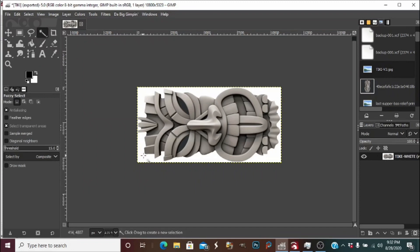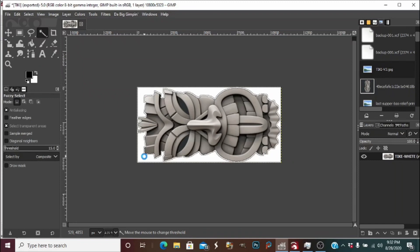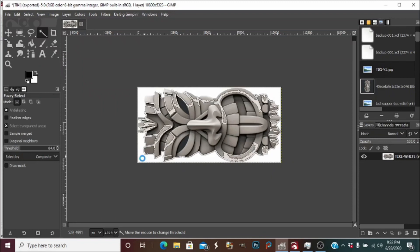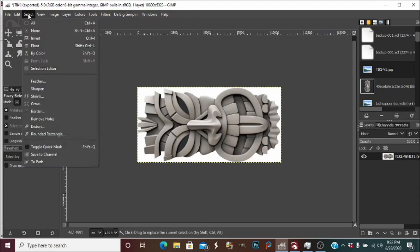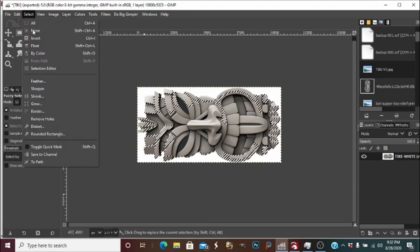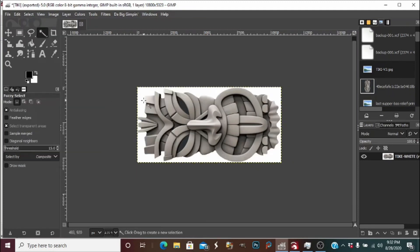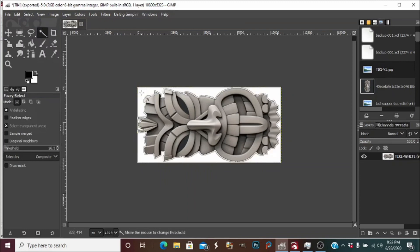We're going to click within the background of our photo and drag it out just a little bit more, trying to get it to select outside of the mask as much as possible. Now it's getting away from us here, so I'm going to select none to clear it and try again.